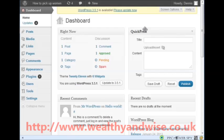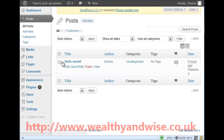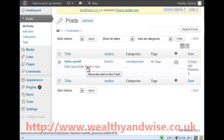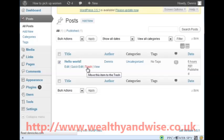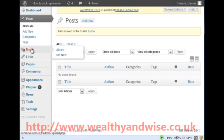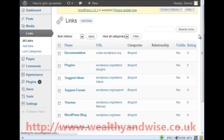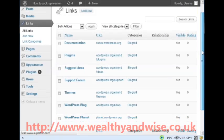This takes us to the dashboard. I am going to dismiss these notifications and we will be on the dashboard. Now I am going to run you through exactly what you have got to do. Click on 'All Posts' first - we don't want the default post, so we trash it.